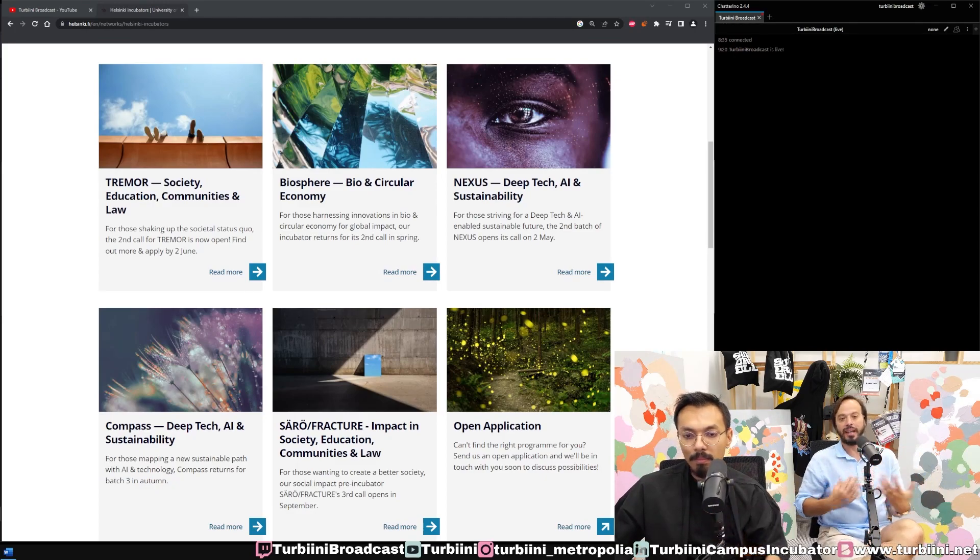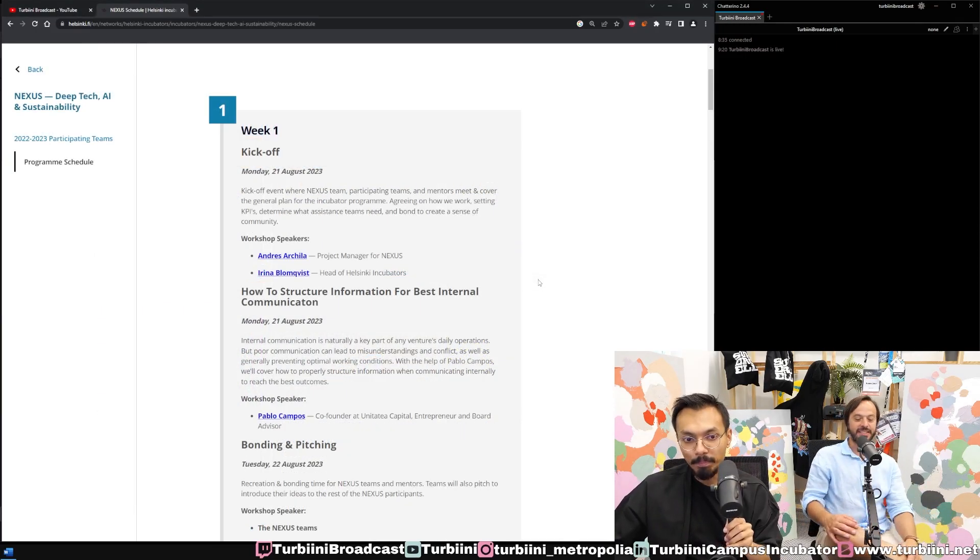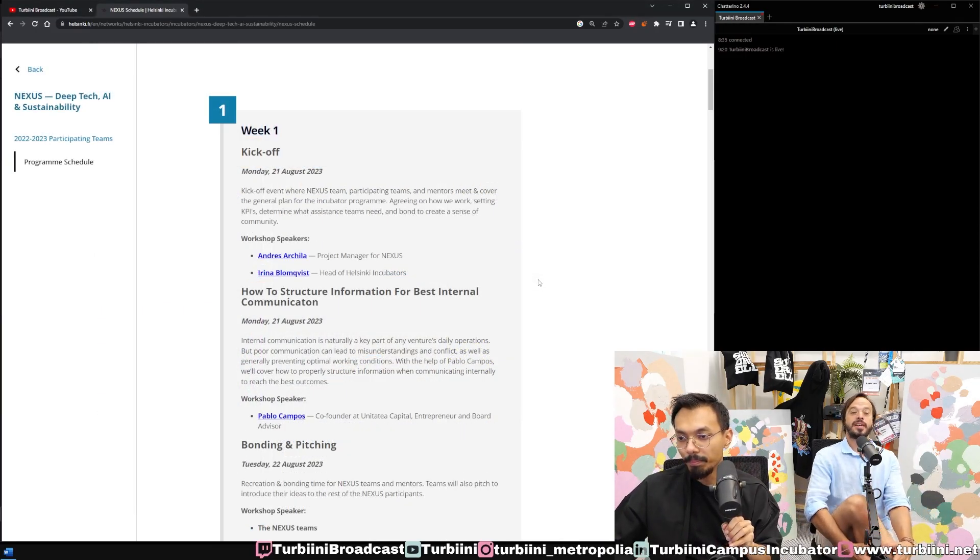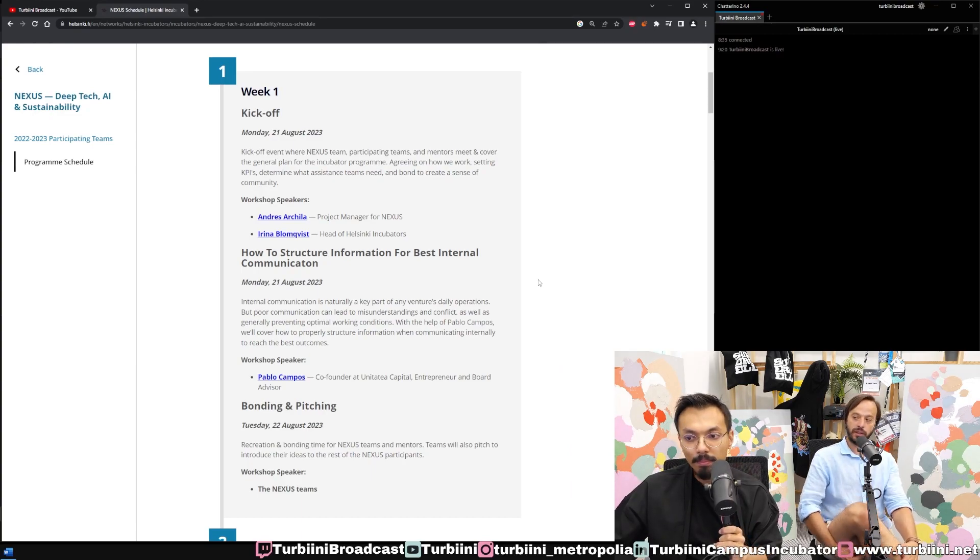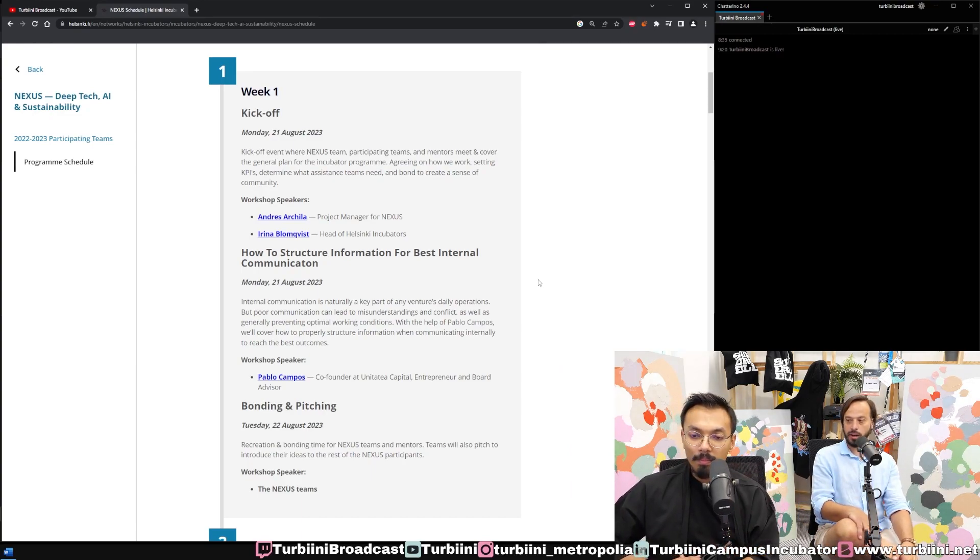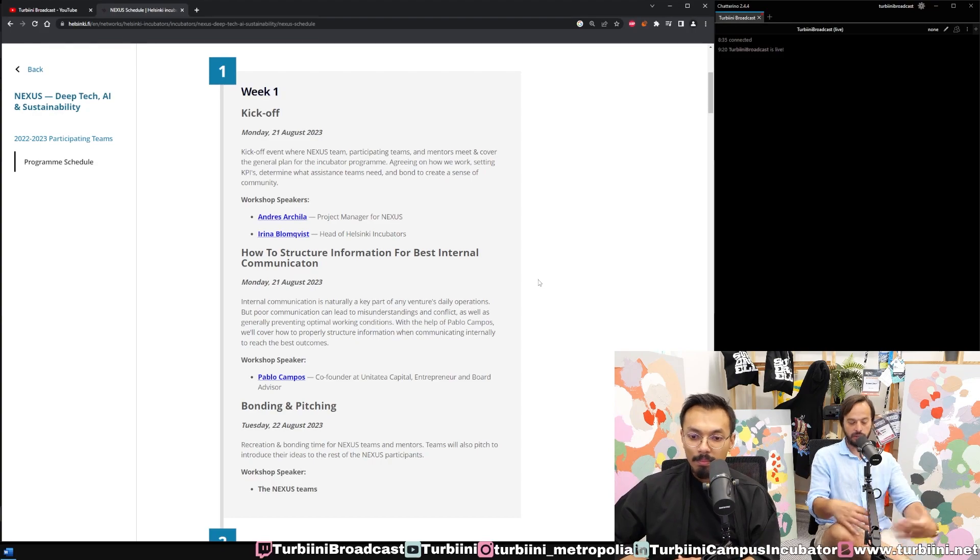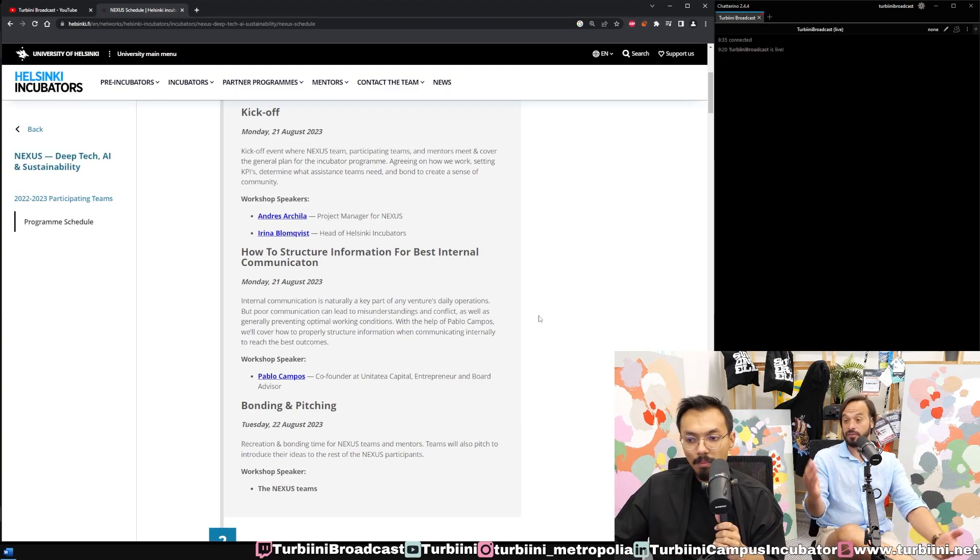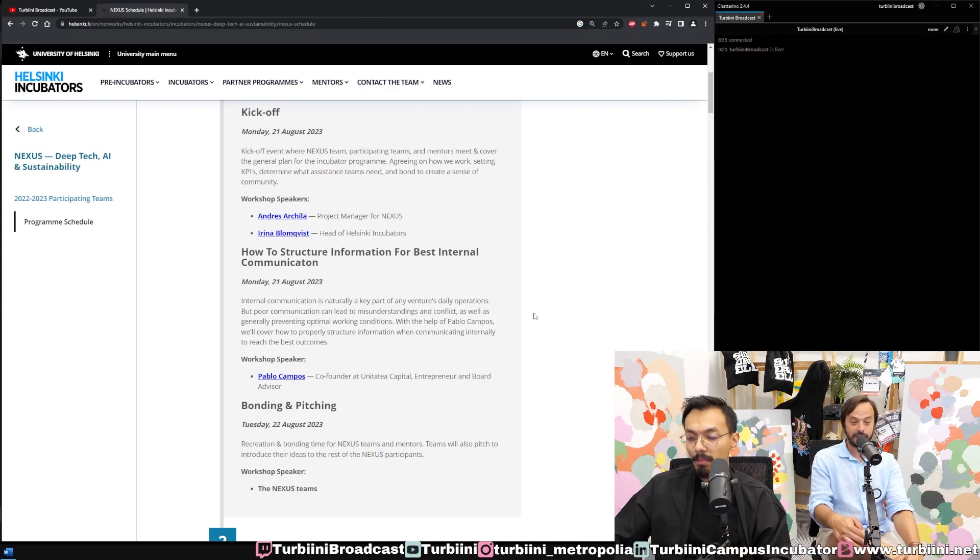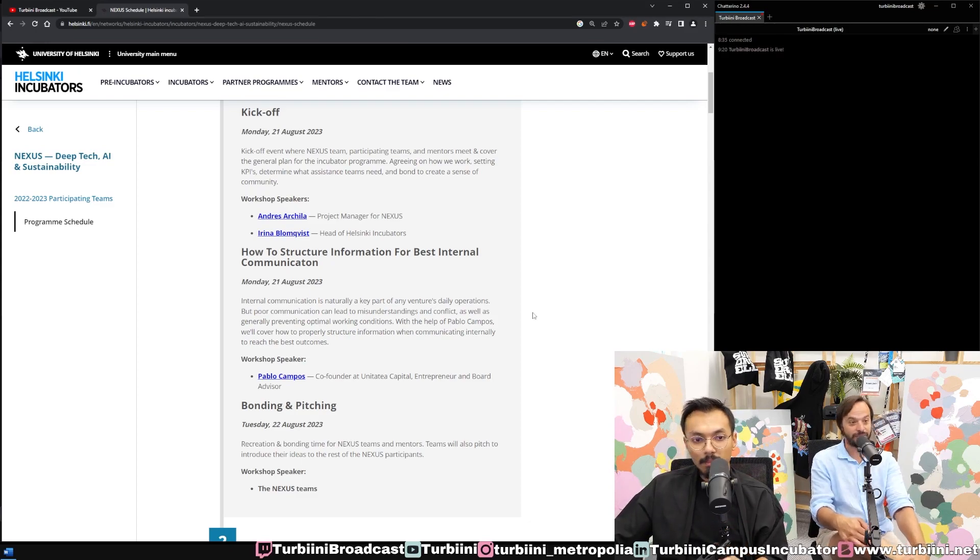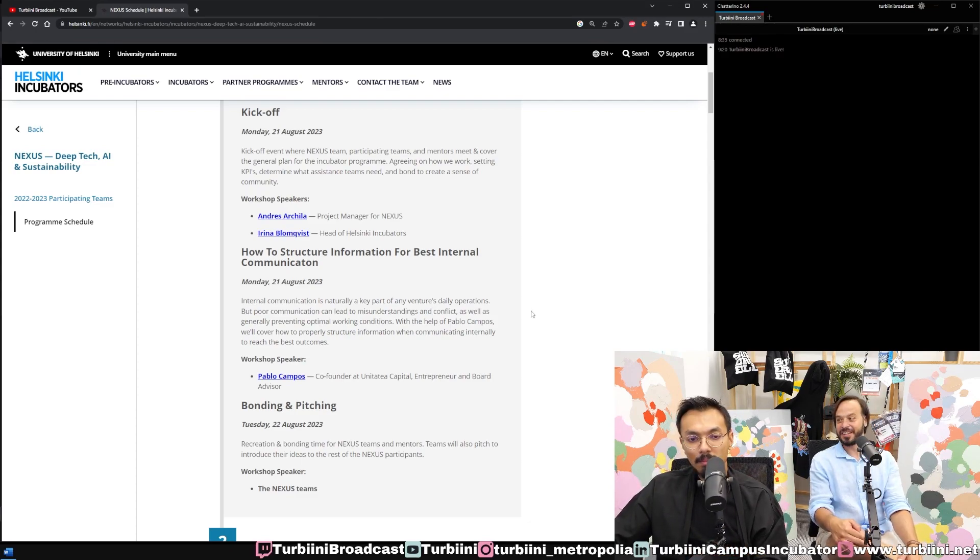The first week is the kickoff. We have mentors coming from abroad, and the teams and mentors will meet and agree on how to start. From the kickoff, people will start to pitch their idea. They will pitch at least three one-minute or three-minute pitches.